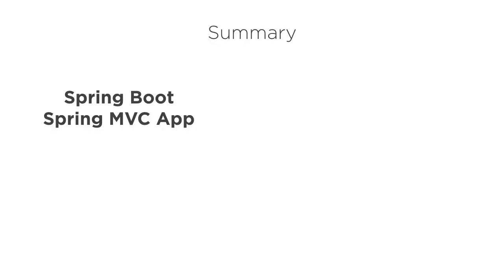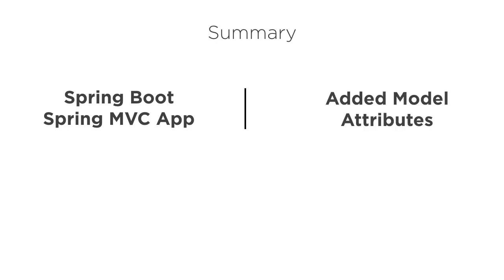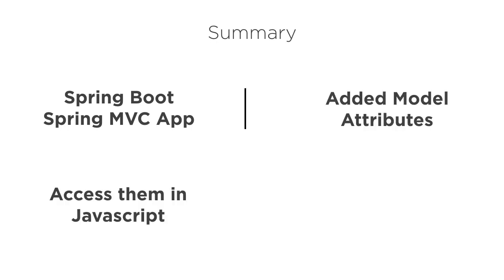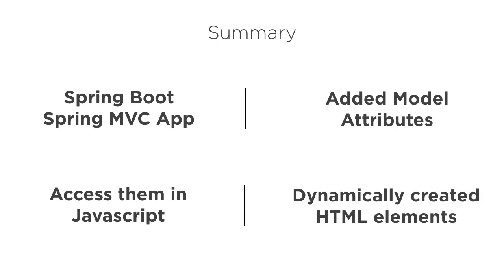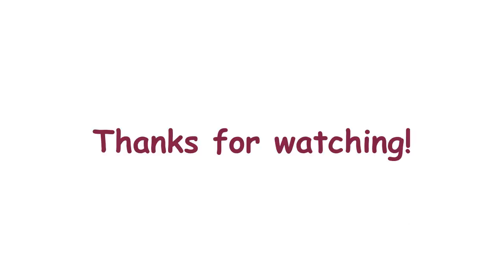In this video, we created a simple Spring Boot Spring MVC app, added a couple of model attributes, accessed them in JavaScript with a special TimeLeaf syntax and dynamically created para elements to display those objects. Thanks for watching.